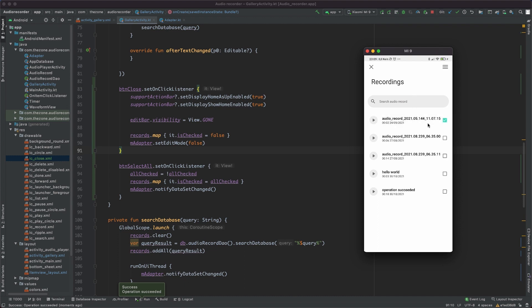So this is it for this video, and the next one, we will deal with the bottom sheet layout with two buttons, rename and delete. So thank you for watching, and see you then.